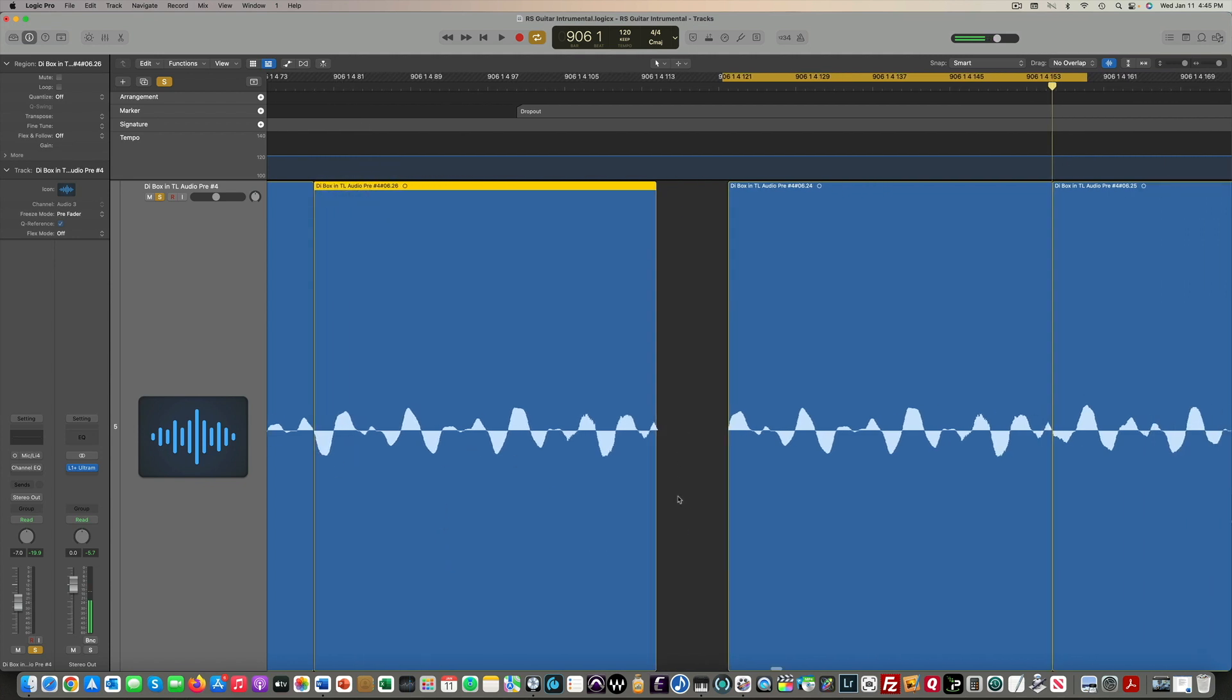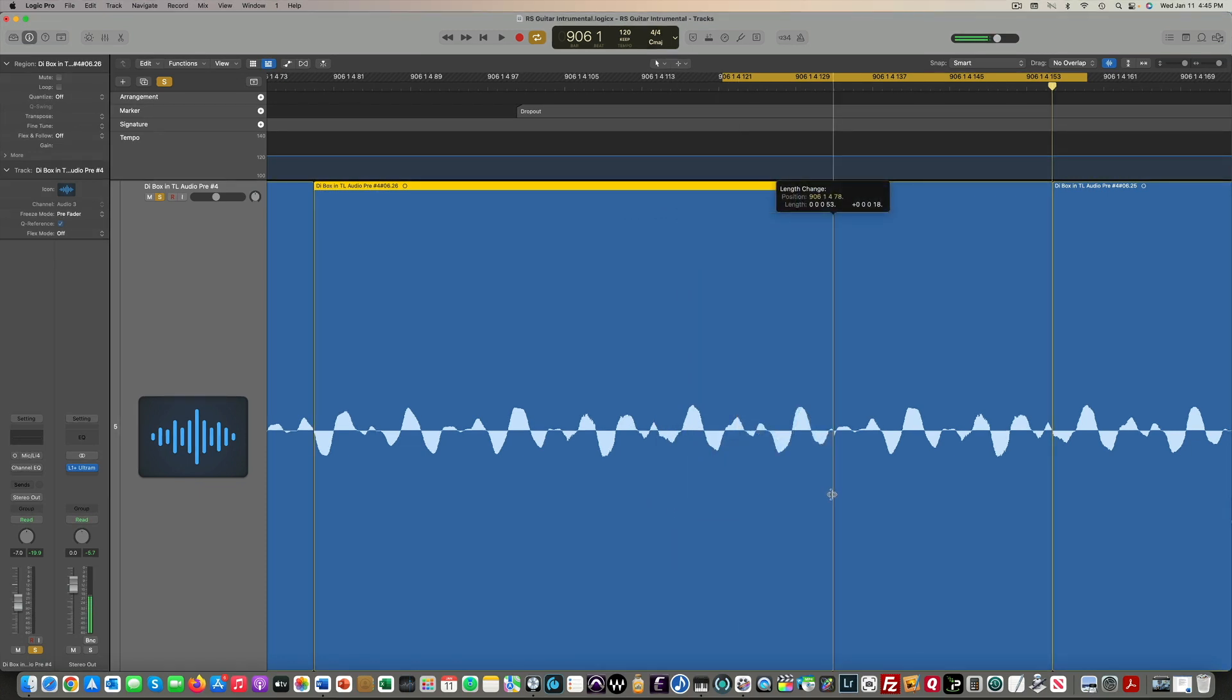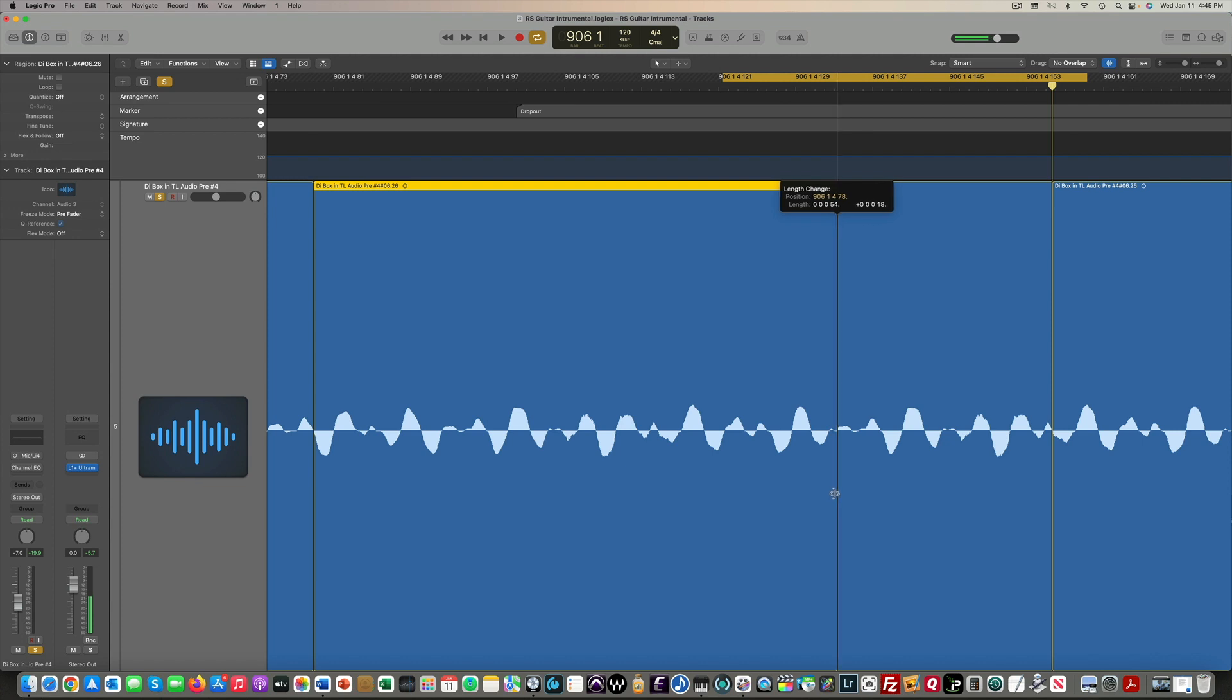It's at a zero crossing point. On the right edge, I'm just looking for a good place like right there. That's at a zero crossing point. That's a good place to do that edit.